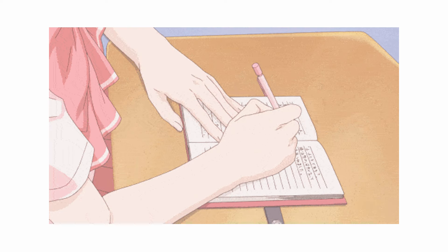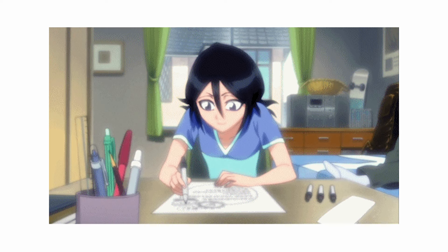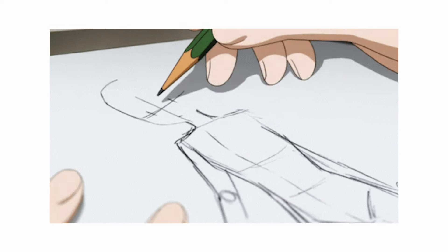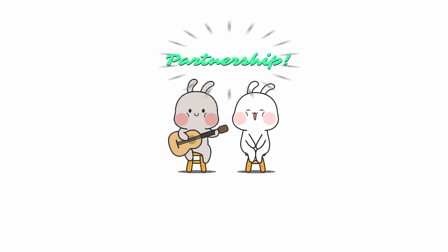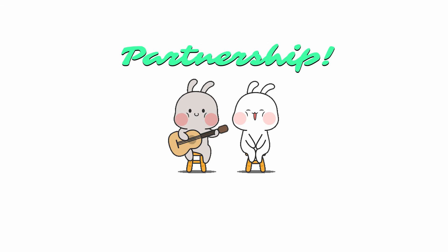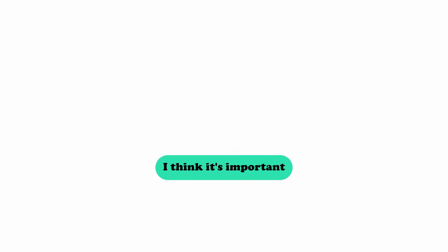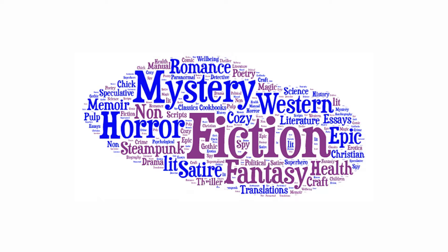The first thing every comic needs is a story. It can be your story or if you just want to make art and draw you can partner with a writer and illustrate their story. Either way I think it's important to focus on a story in a genre that you enjoy.